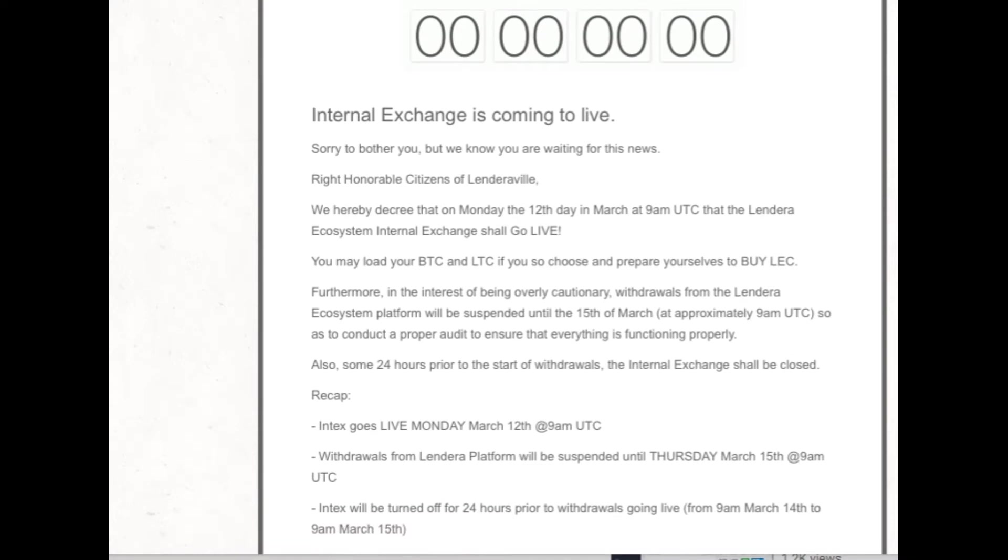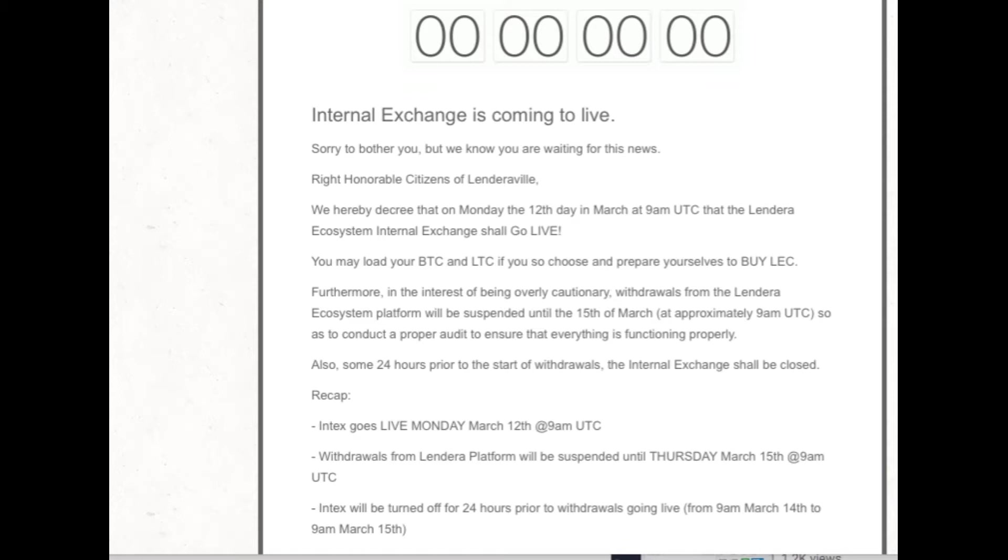Internal Exchange is coming live. Sorry to bother you, but we know you're waiting for this news. Right, Honorable Citizens of Lendera-Ville, we hereby decree that on Monday the 12th day of March, 9 a.m. UTC, which I believe is 4 a.m. Eastern Standard Time, Lendera Ecosystem Internal Exchange will go live. You may load your BTC and LTC if you so choose and prepare yourselves to buy Lendera.